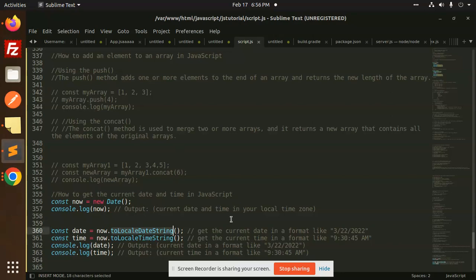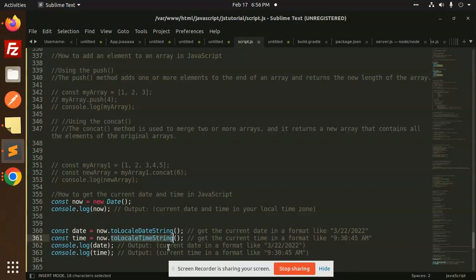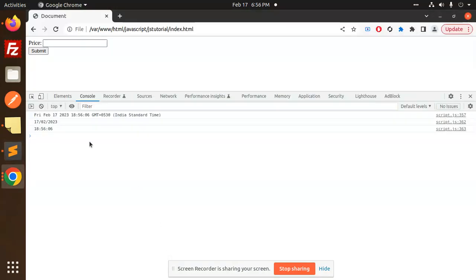Use toLocaleDateString to get the current date in a format, or toLocalTimeString to get the current time in a format. These two methods, toLocaleDateString and toLocalTimeString, will give you this kind of output.